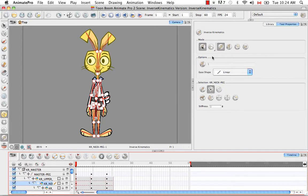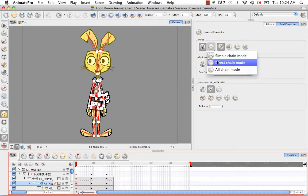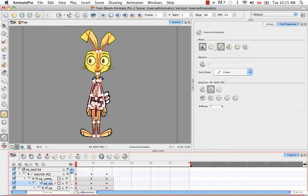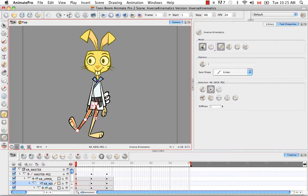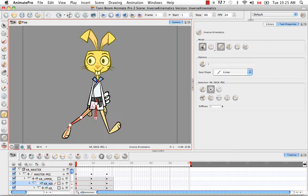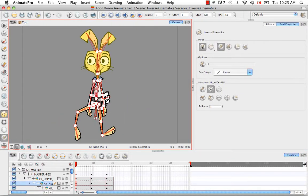If I then selected direct chain mode, it would allow you to move everything up to a major intersection, such as at the lower body in this case. For example, if I grab this foot here, now you can move both legs because they're both connected at the hip. And that's where that separation occurs.